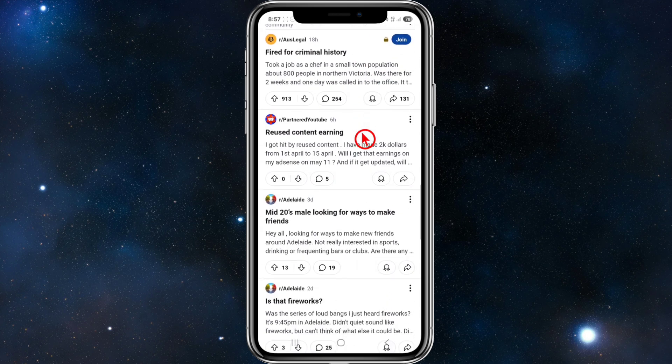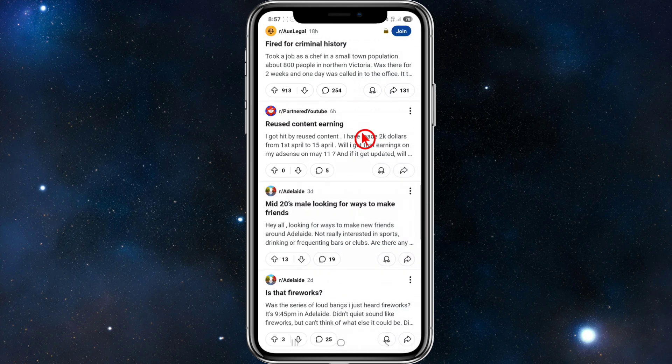There are a few different ways to fix this. Fix number one is to appeal to Reddit admins. Go to Reddit Help and select 'my account has been shadow banned or suspended.' Let's navigate there now.